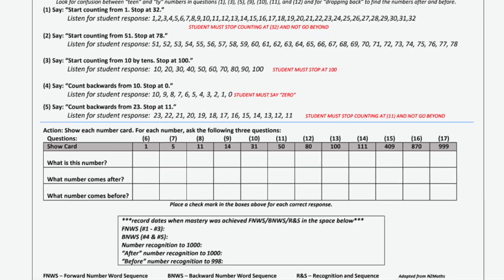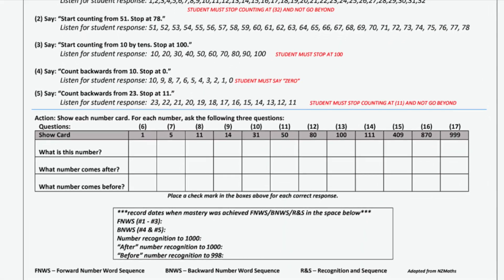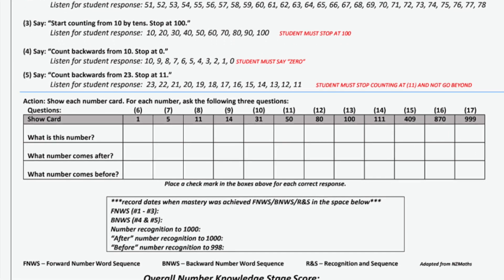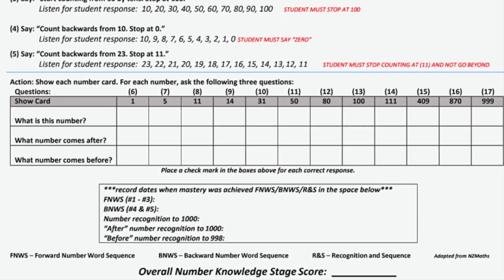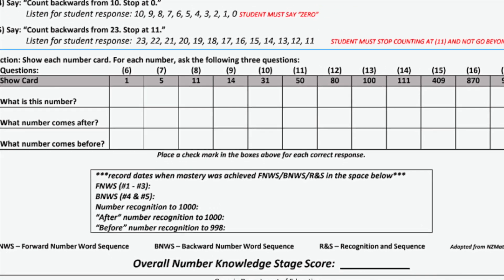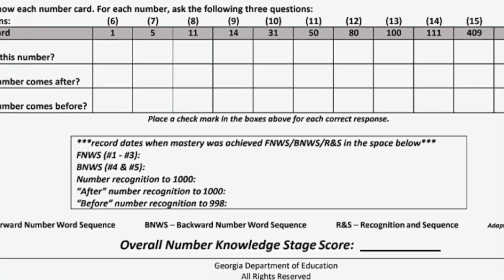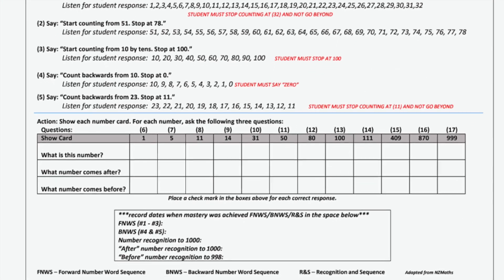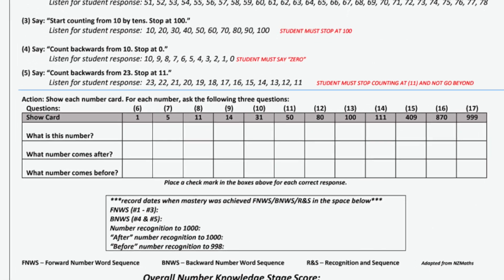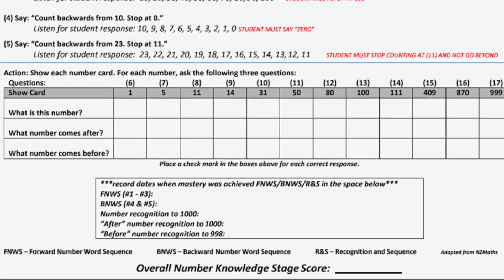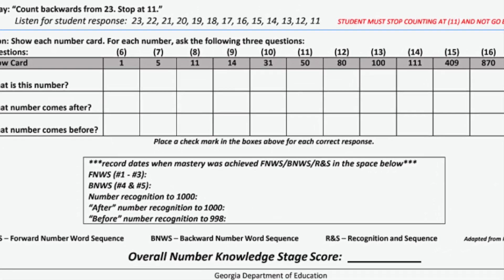The IKAN part one is referred to as the counting interview, and it assesses across the domains of forward number word sequence, backwards number word sequence, and number recognition and sequence to 1,000.